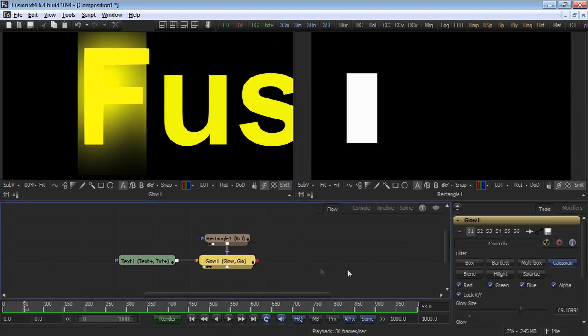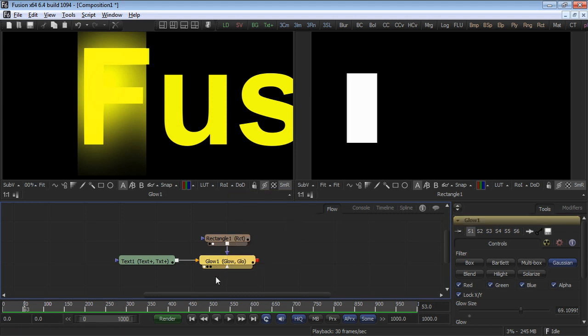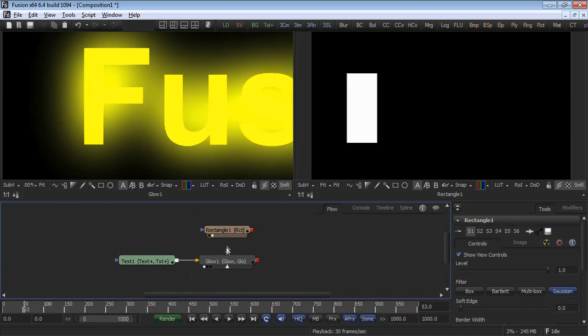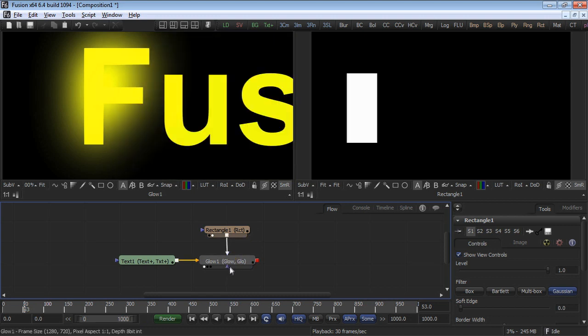Note on the glow tool, there's a second free input in gray. This is the glow mask. Disconnect the rectangle mask from the effect mask or the blue effect mask input and reconnect it to the gray input on the glow tool.